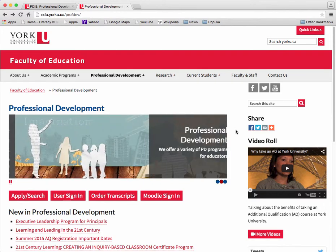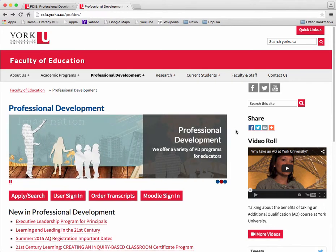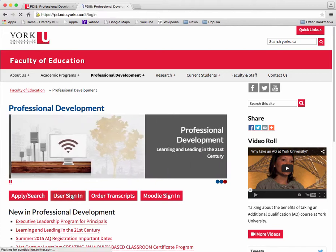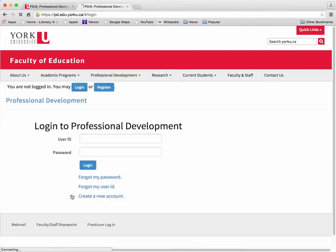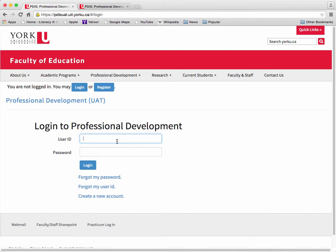From the Professional Development landing page, select the User Sign-in button to log into your account. Log into your account using the same username and password that you currently use to access your class lists.